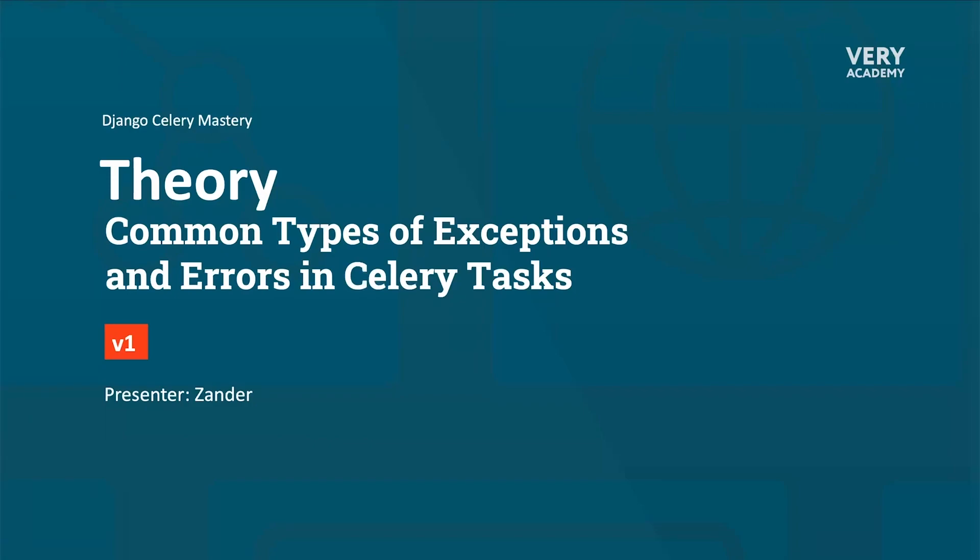In this set of slides, we are going to explore some of the common types of exceptions and errors that can occur in Celery tasks. By familiarizing ourselves with these scenarios, we can better prepare for them and develop effective error handling strategies to ensure the stability and success of our Celery-based applications.